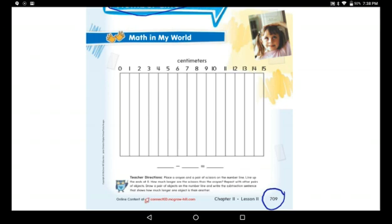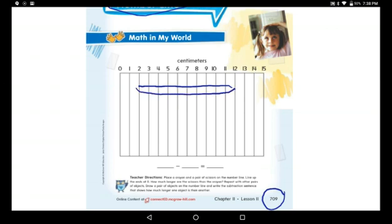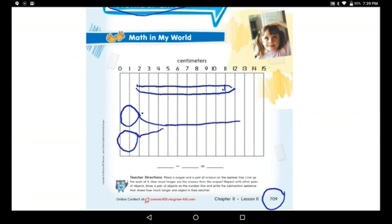Look at page 709, open it please. Now I want you to bring the crayon and pair of scissors and place them on the number line. When you're done, trace them — draw the scissors and the crayon. I will draw the crayon here. This is the crayon. Now I will draw the scissor — this is the first hand and this is the second hand for the scissor.